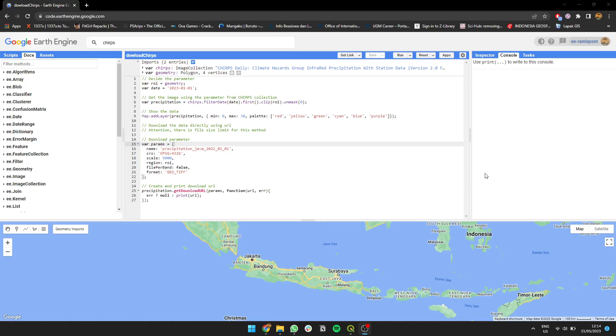Hello everyone, in this video I'm going to show you how to extract and filter precipitation data from CHIRPS - daily precipitation data from CHIRPS.